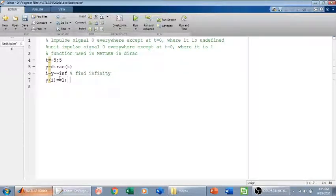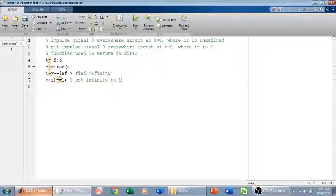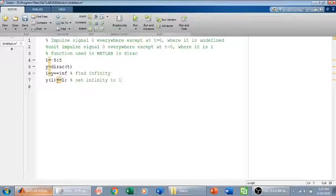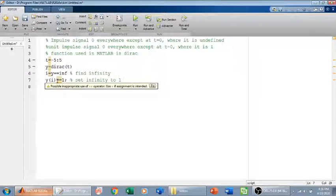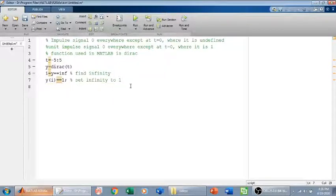I have told MATLAB to find infinity and equate it to one. That's what I have done. Now if I run this, MATLAB is giving me the result.